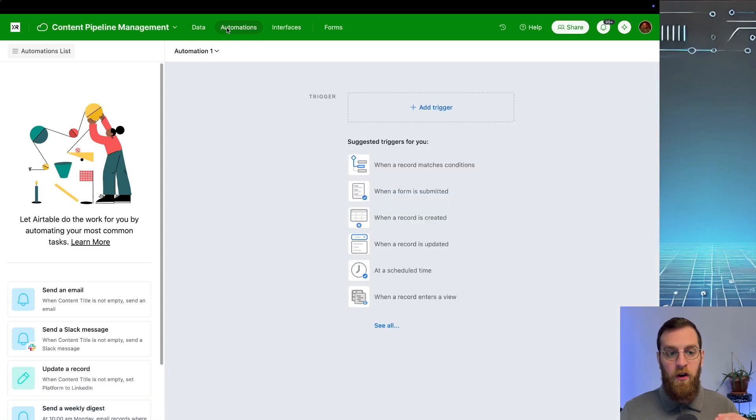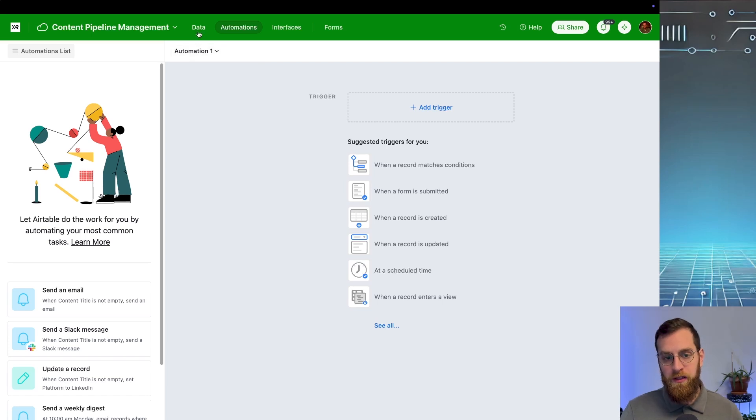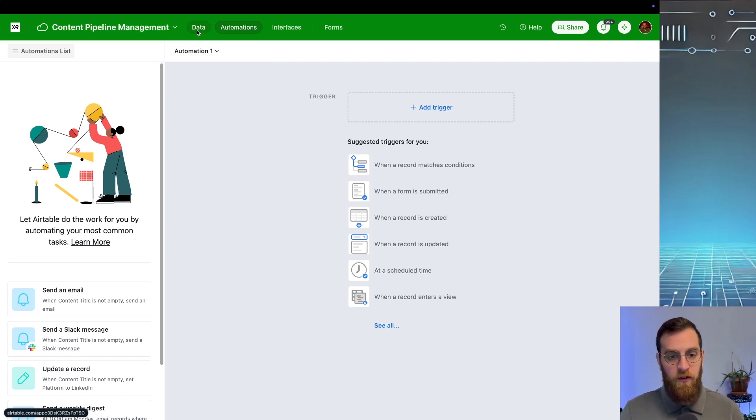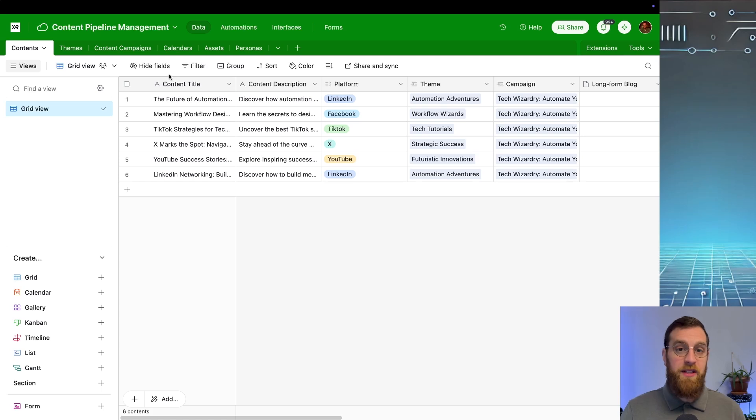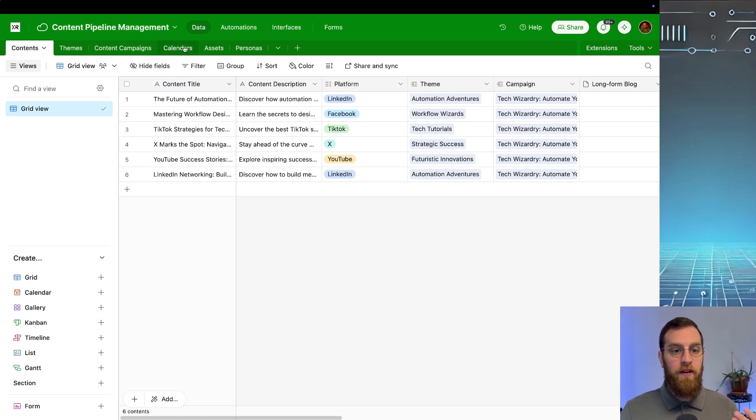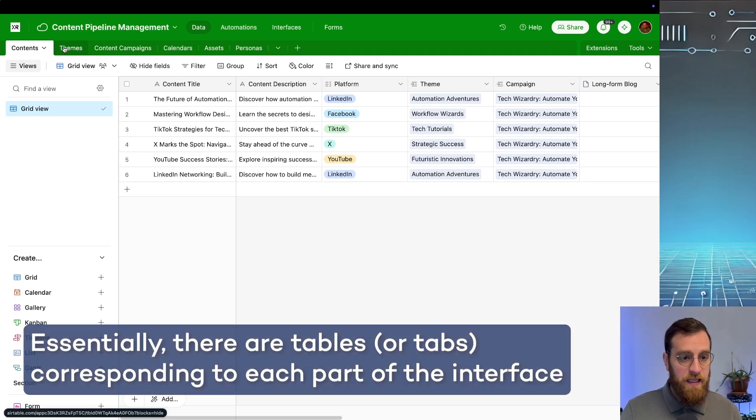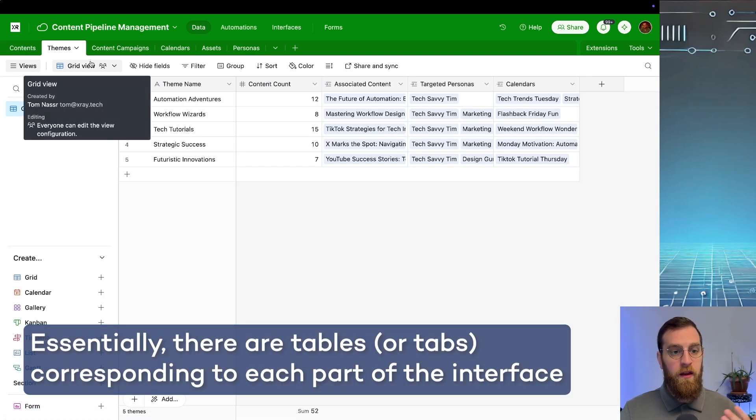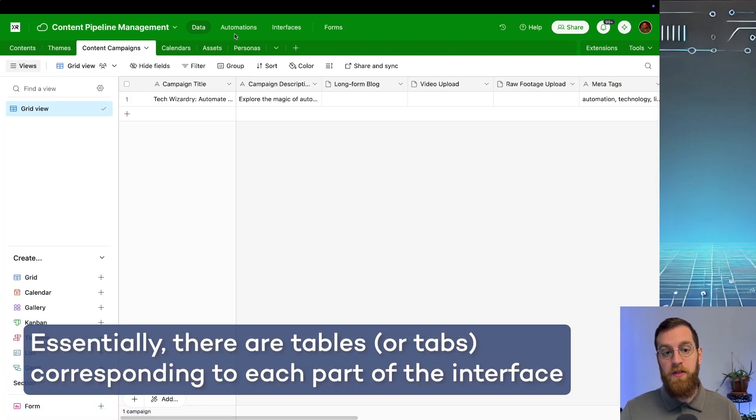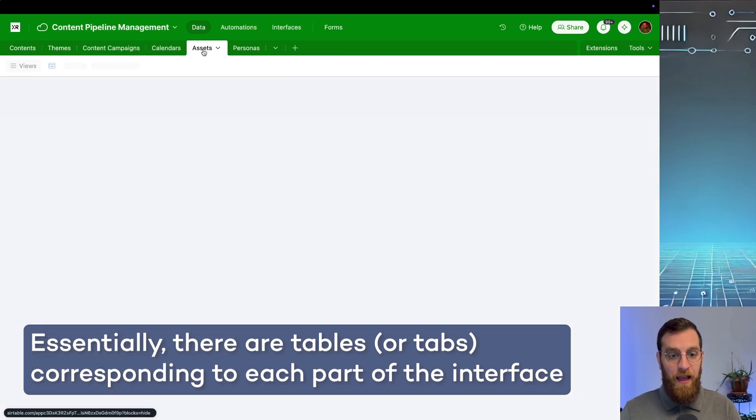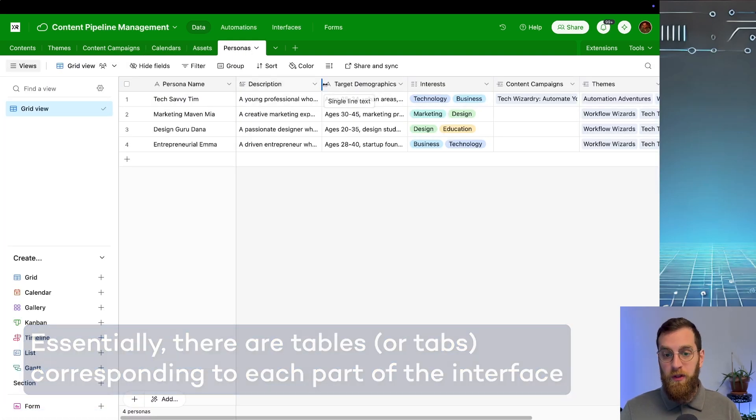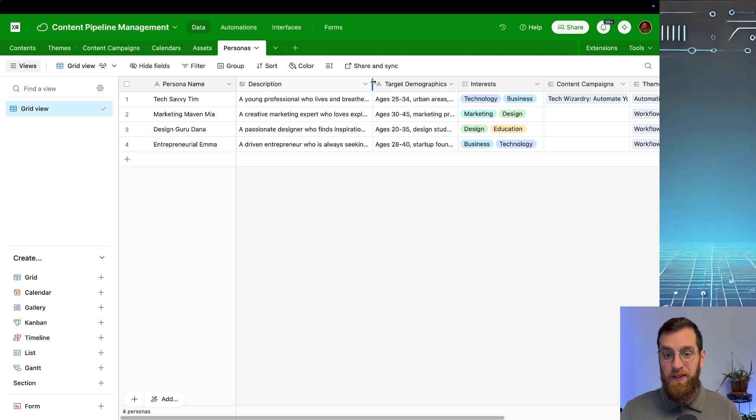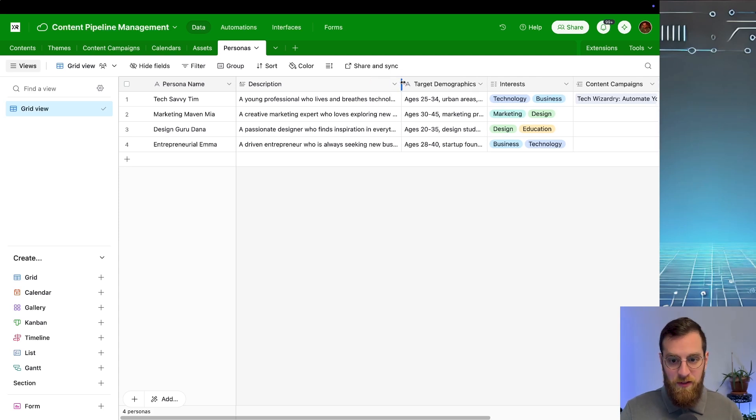You'll notice that there are not automations. The AI co-builder does not include automations, or at least doesn't generate it from what I've been able to tell. Then there's the data side. And this is the most important thing that the co-builder actually builds. You have a whole bunch of tabs here. So there's a content tab. There is a themes tab. There's a campaigns tab. There's a calendar tab, assets, and personas.